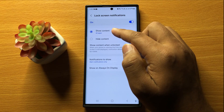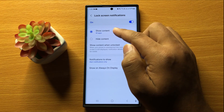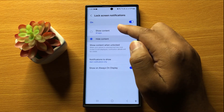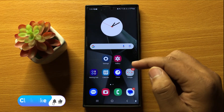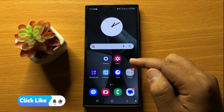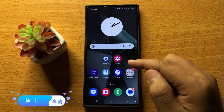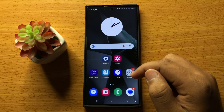You can also choose to show notifications with content or without content. That's how you can show lock screen notifications in Samsung Galaxy S24 Ultra. I hope you liked the video — thanks for watching.